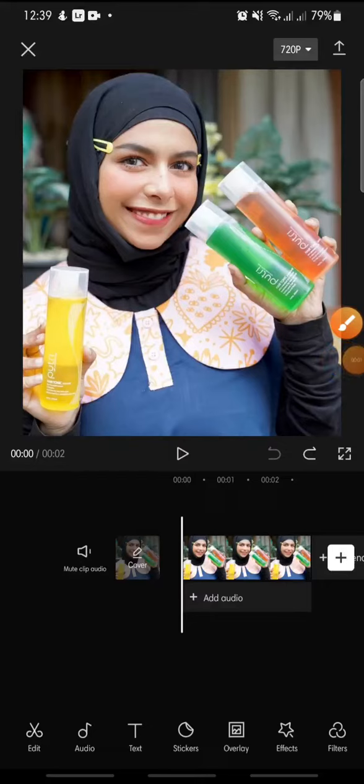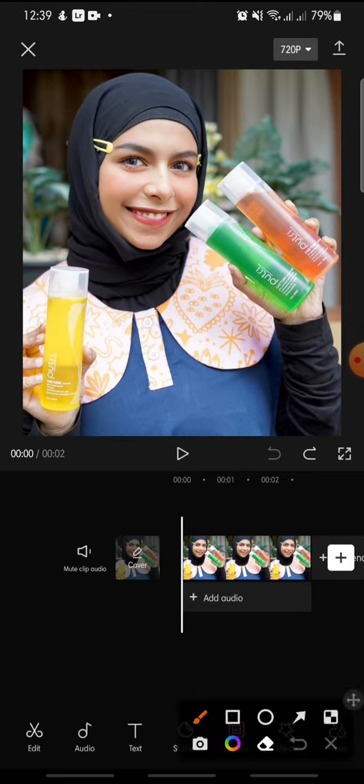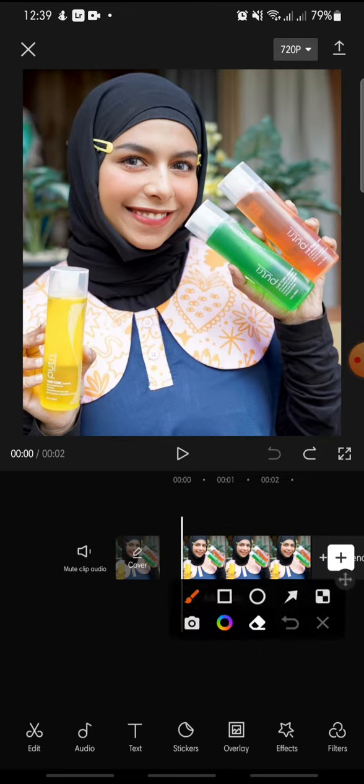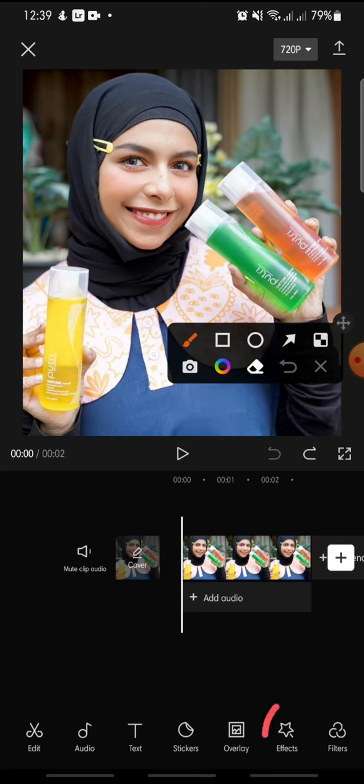Hello everyone, welcome back to this channel. In this video I'm going to show you how to add the winter lights effect on CapCut. Now let's get started. First, after you open your CapCut app,